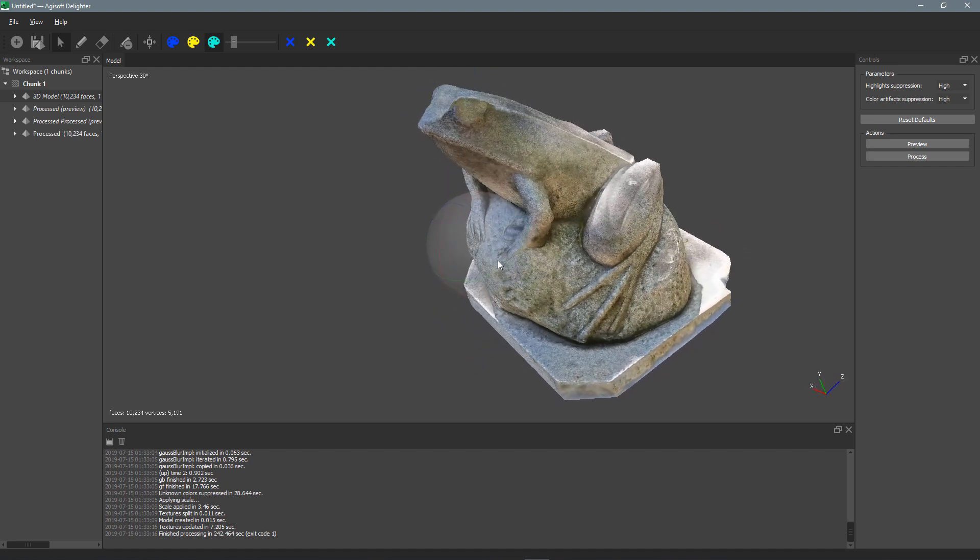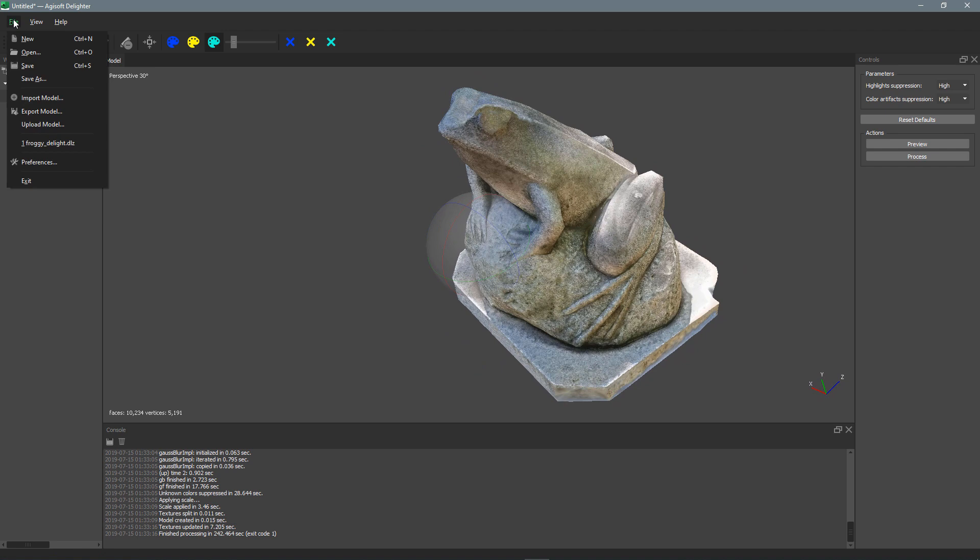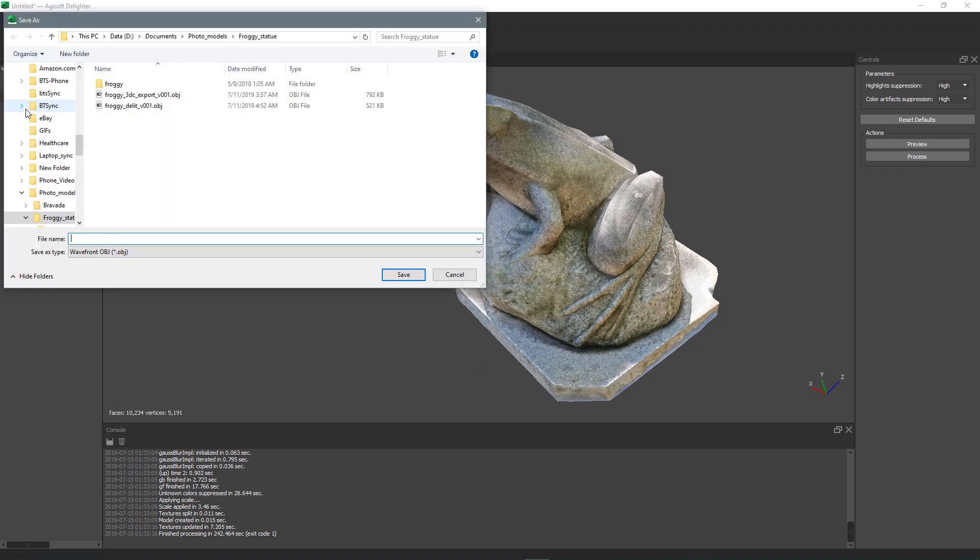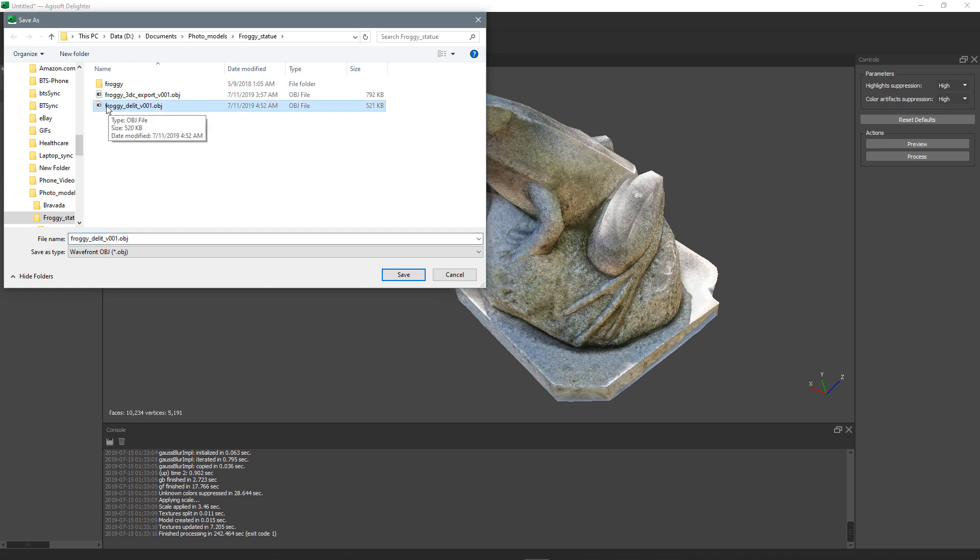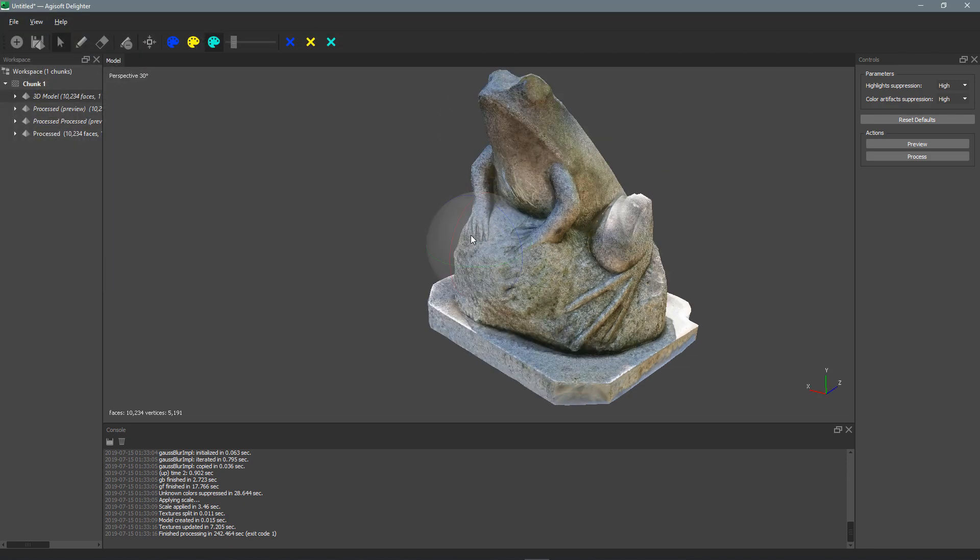Okay, so when you're all done, you can save it out. Just come up to file, export model. For some reason you have to save out the whole model—I don't know why, because you didn't actually change anything with the model. But yeah, I already saved mine out as froggy delit. And that's it. So I hope you enjoyed this video. Please leave a comment below if you have any questions. Like this video, subscribe, and I'll see you next time.